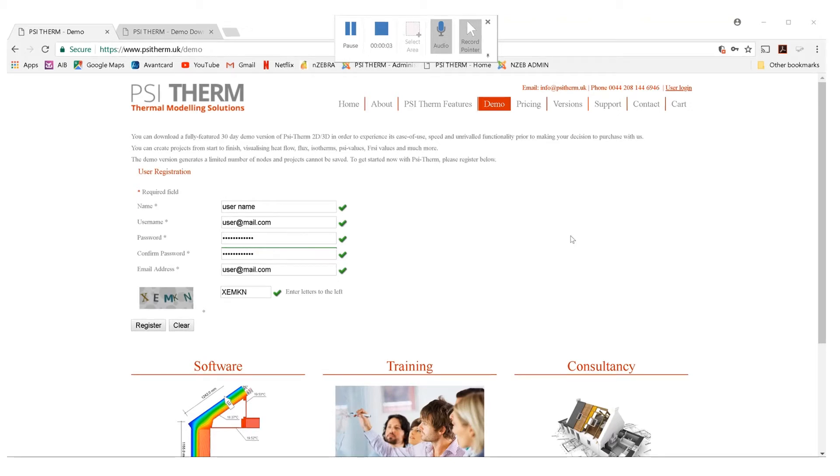Hi and welcome to this video on how to download and install Cytherm on your computer. The first thing you need to do is go to www.cytherm.uk slash demo.